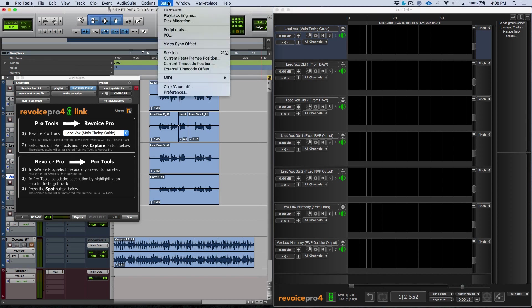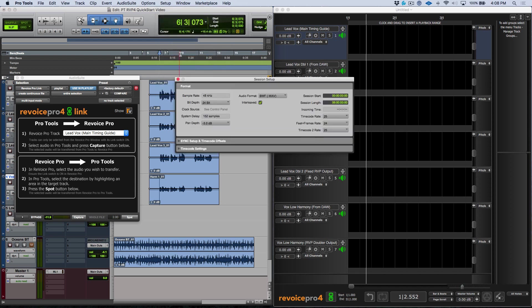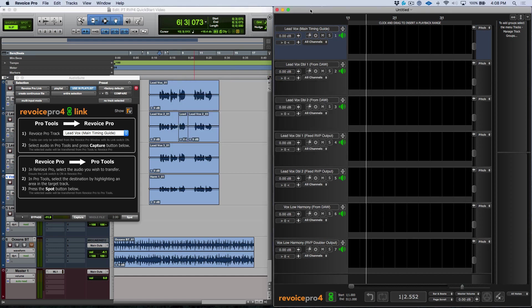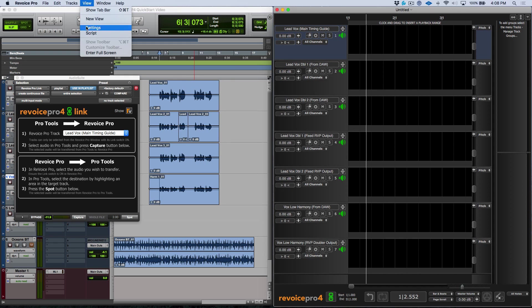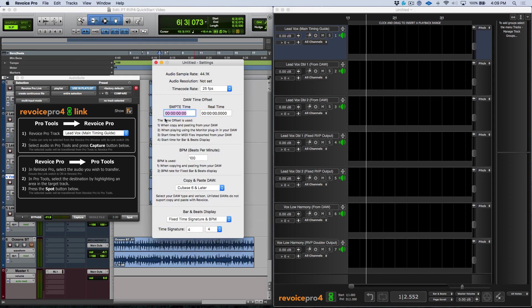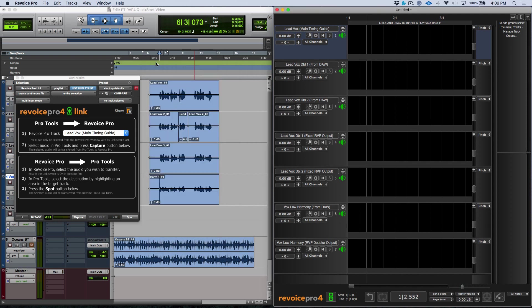Let's have a quick look at our session settings in Pro Tools. You can see we have a timecode frame rate of 25 and our session start is zeros across the board. Let's check in Revoice — go to View and Settings — and make sure these match. Our sample time is starting at zero and our frame rate is at 25, so we're good. You can also go ahead and enter the BPM into your Revoice Pro session settings, which will allow you to have a bars and beats reference that matches your DAW session.